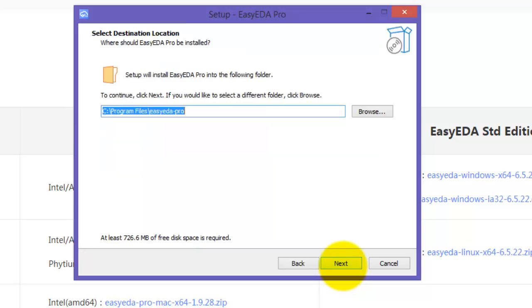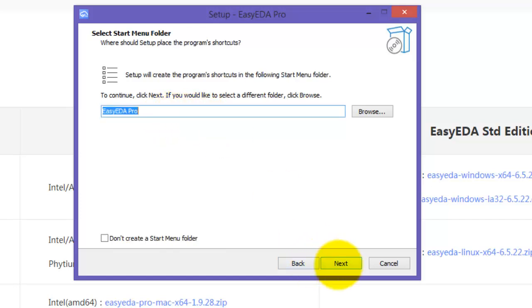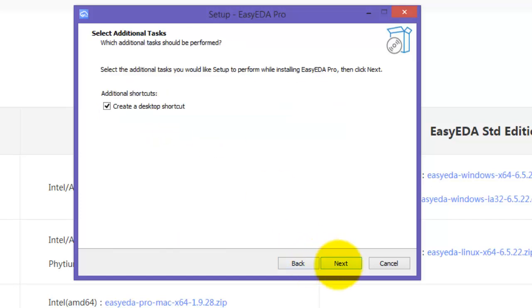Click next. Select the directory and click next. Select next. Select next.